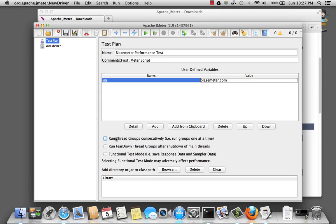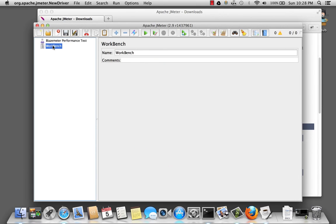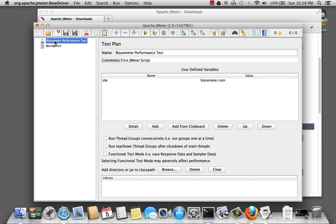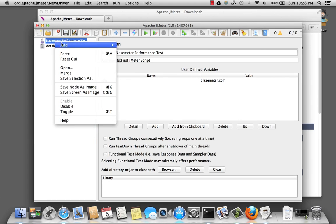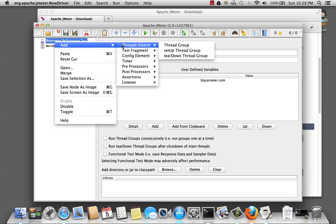Thread groups determines the number of users JMeter will simulate when executing a test plan. So let's click on my test plan. Let's change that here. Right-click on BlazeMeter performance test. Select add threads thread group.